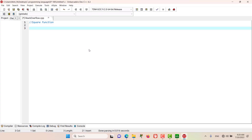Hello and welcome to this episode. In this episode, let's go and write a program that uses a function called square, which is going to calculate the square of a number. Let's get started.